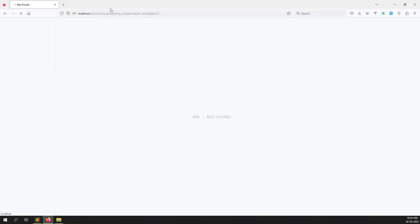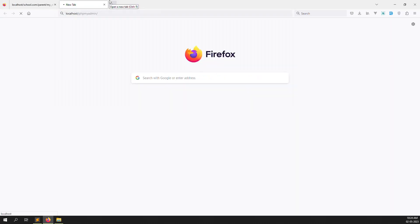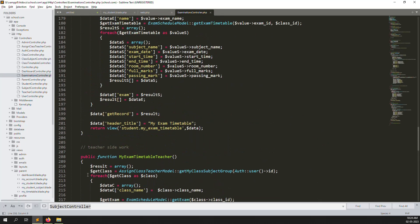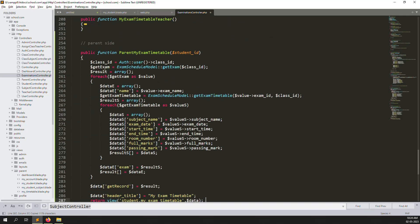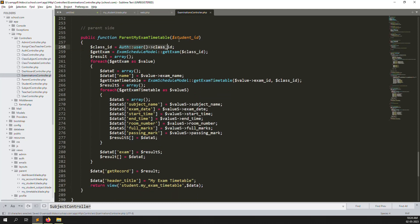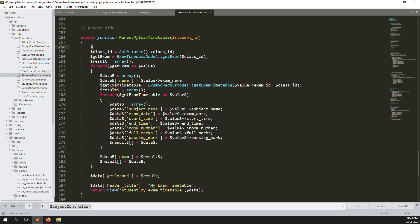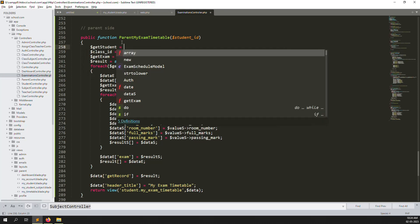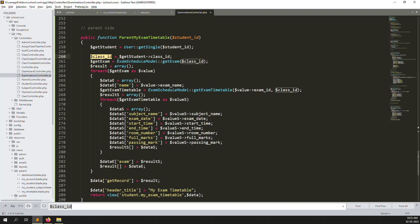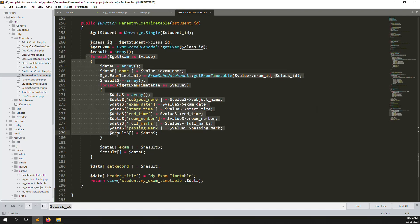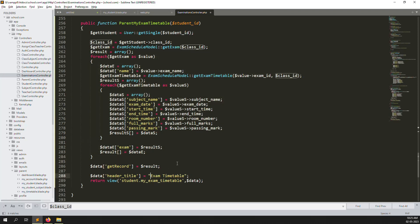Let's go back and refresh. Now open the database. Copy the student code from above and paste it here. We already have the student ID, so create: $getStudent = Users::getSingle($studentId). From the student we get the class ID, and with the class ID we get the exam scheduling. Then change the view name to 'parent/exam-timetable'.